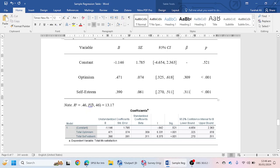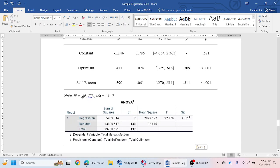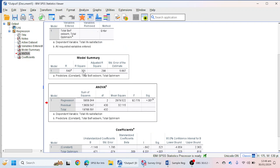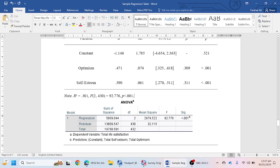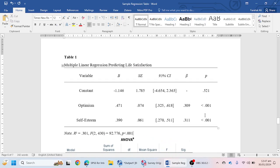For the R-squared and F-statistic, we get these values from the ANOVA table. The R-squared value is 0.301. The degrees of freedom are 2 (for the two independent variables) and 430. The F-value is 92.776, and the significance value is less than 0.001. This is how you report and create a table for multiple linear regression.